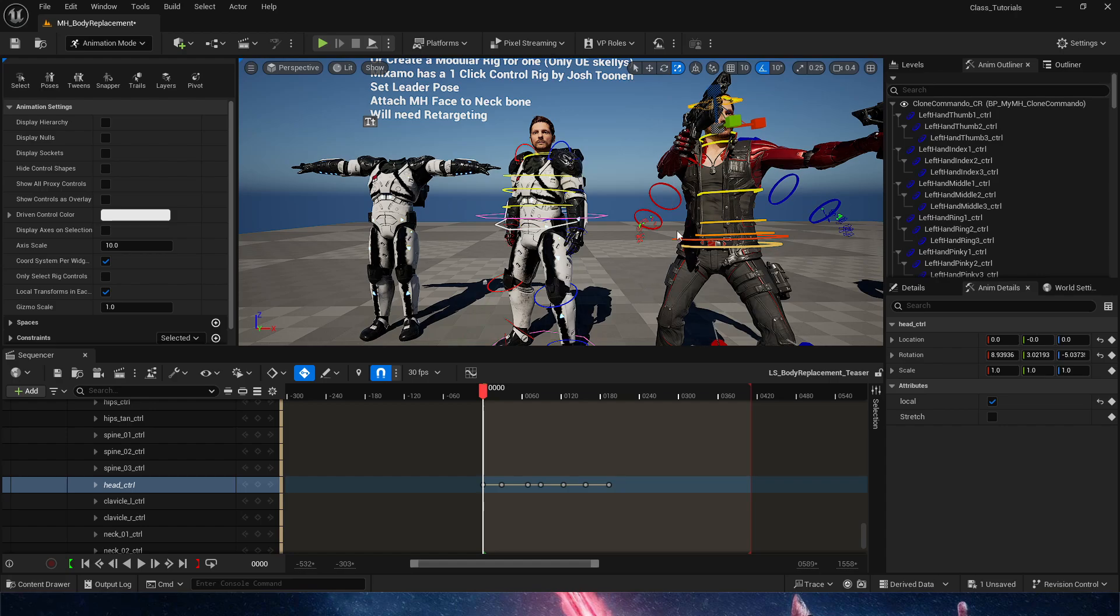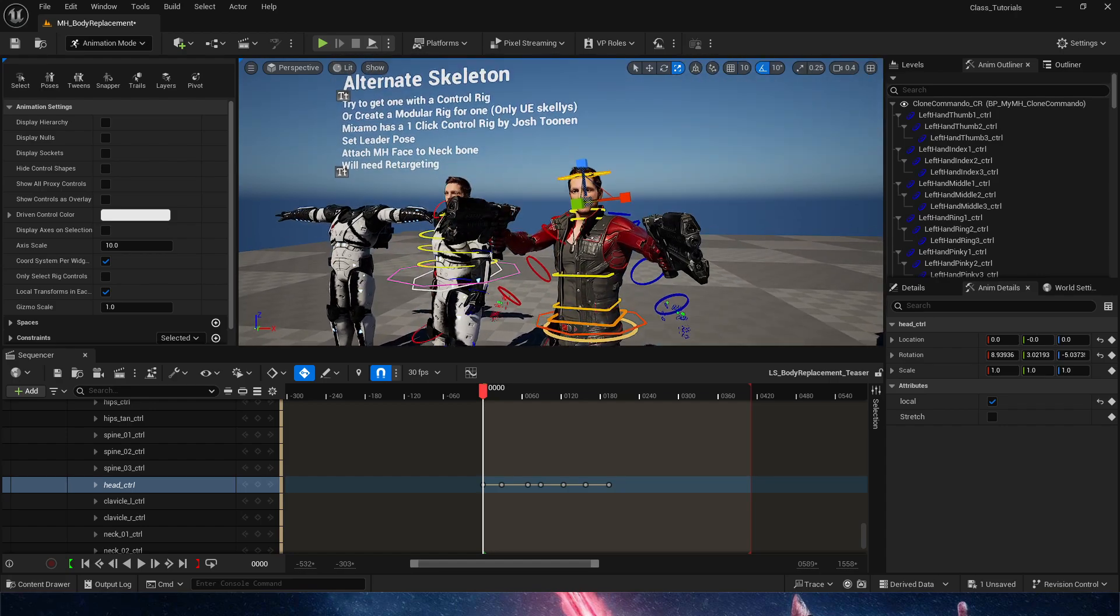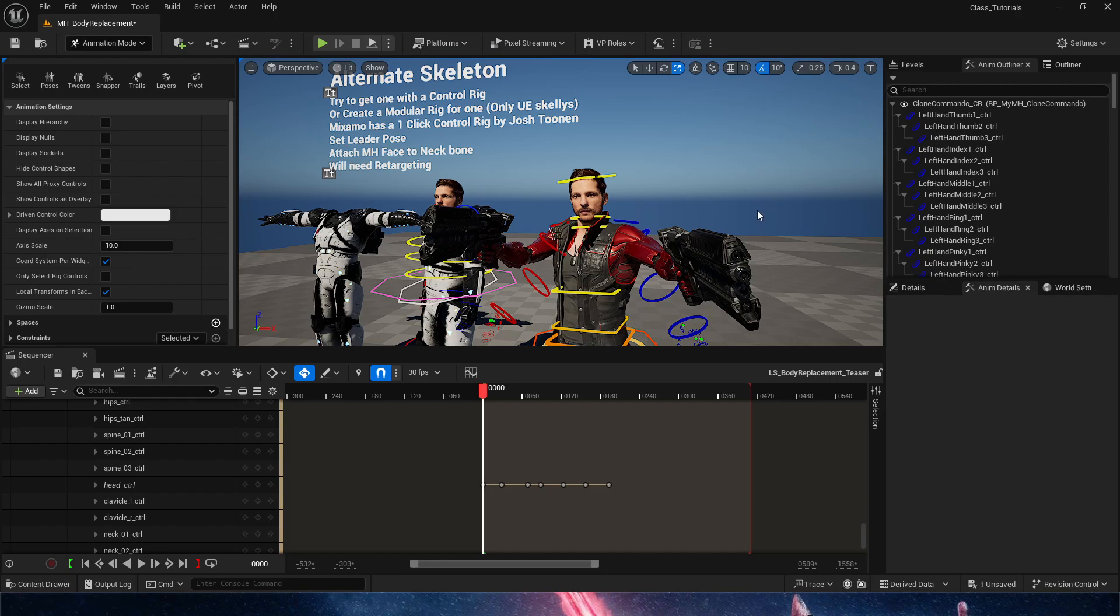Or, create a modular rig for any characters that are under the Epic Games, or Unreal Engine, I should say, skeleton structure, which all Paragon characters are.